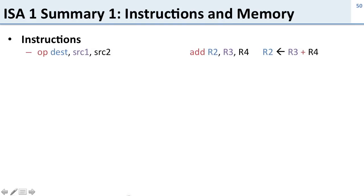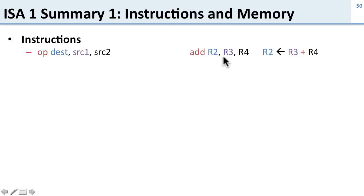We saw instructions follow this basic pattern: operation, destination register, source register, source register. A canonical example is add R2, R3, R4, which stores into R2 the value R3 plus R4.